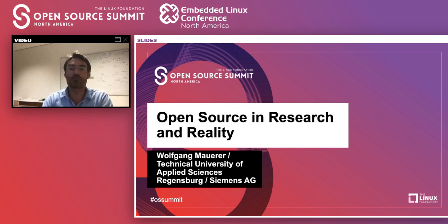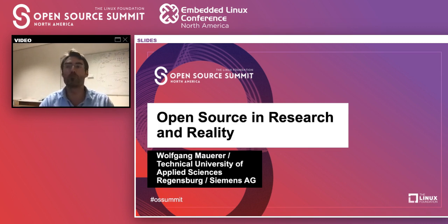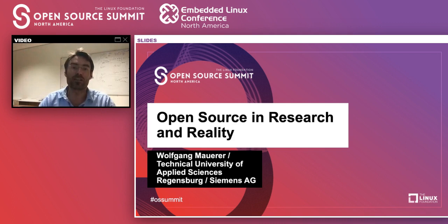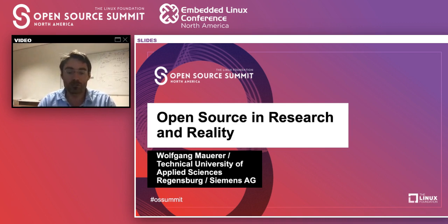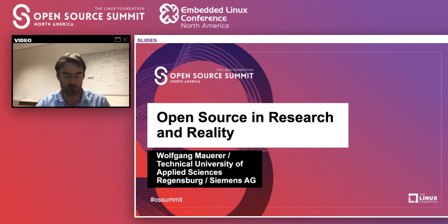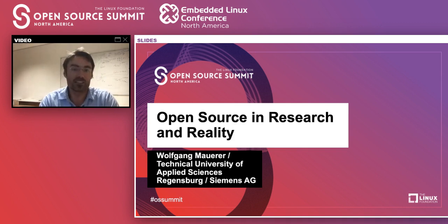That explains the title of my talk — 'Open Source in Research and Reality.' I know open source from both angles: actively producing software, bringing it into products, extending it, but also doing scientific work about how open source works, how communities work, how software development works. Once you do that for a few years, you see quite a disconnect between those who produce software and those who research it.